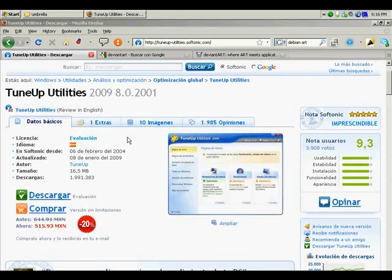You download this program and after we download this program, we have to install it.